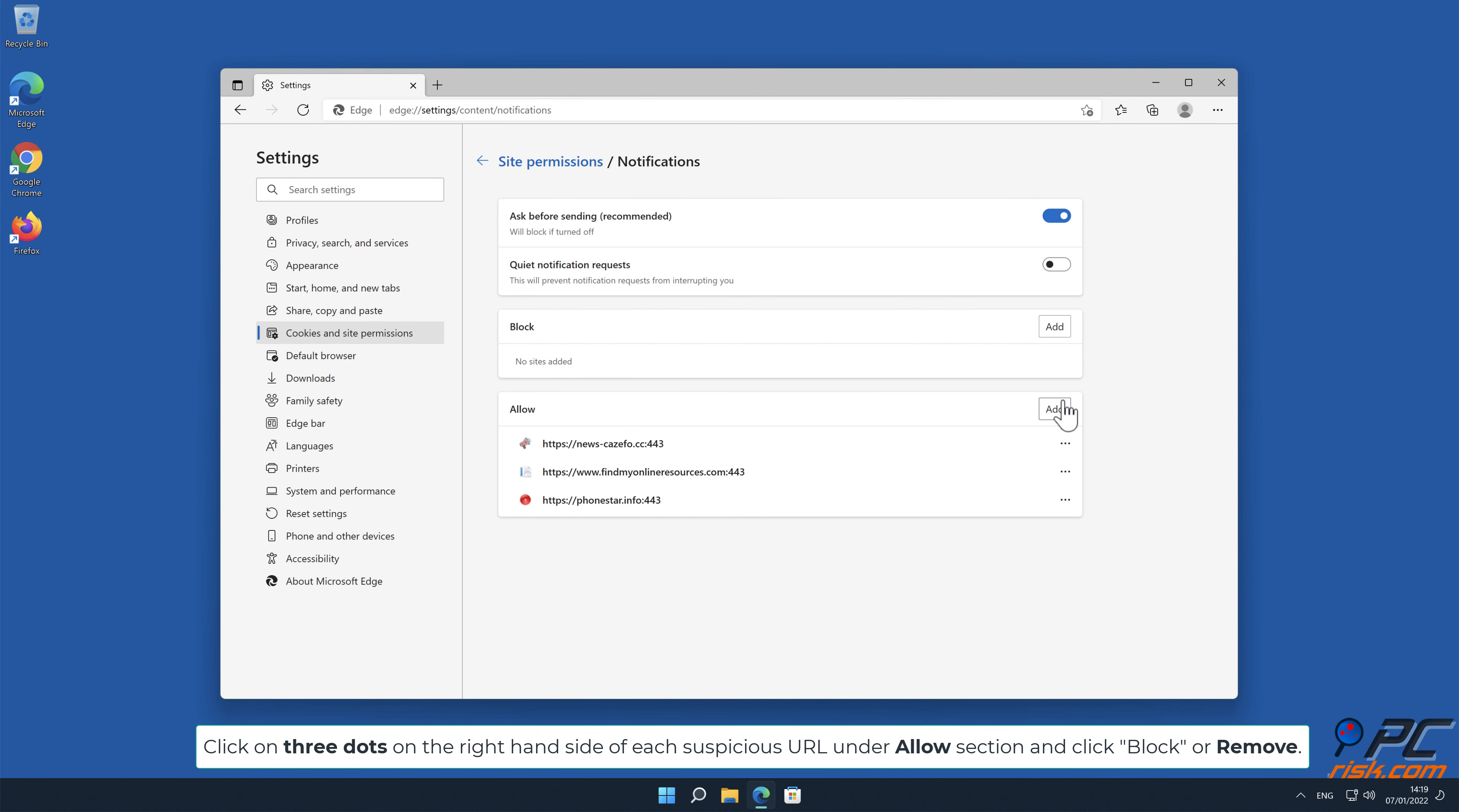Click on 3 dots on the right-hand side of each suspicious URL under Allow section and click Block or Remove.